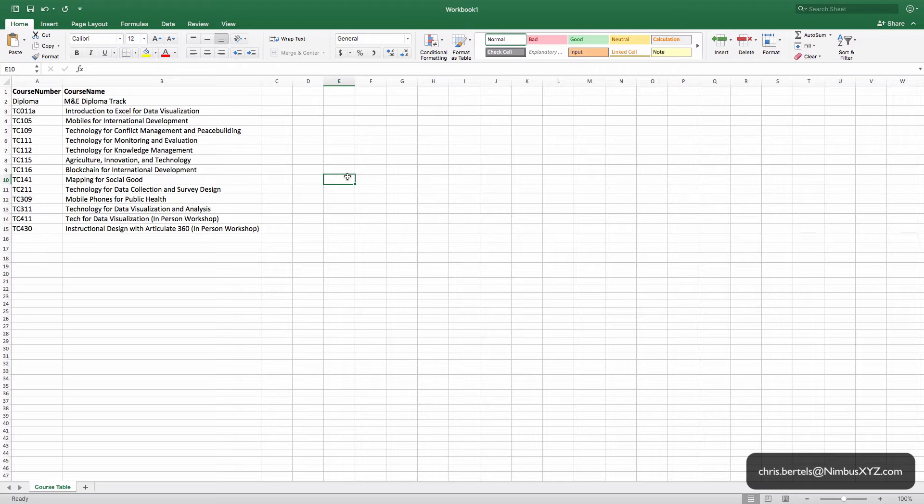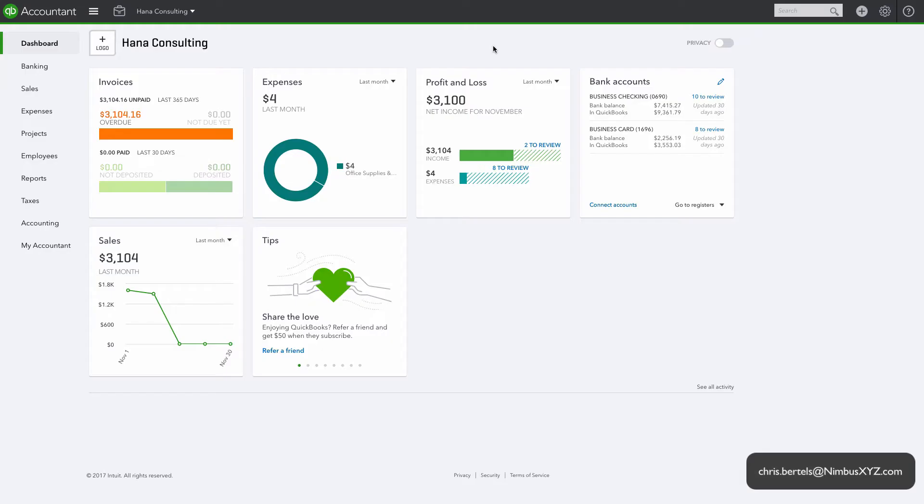The first thing we need to do is download the import template from QuickBooks Online, so let's go to QuickBooks Online and do that. Okay, so now we're in QuickBooks Online and we need to download the template. It's hidden, it's not easy to find, so let me show you where it is. We're going to click on Sales, then we're going to click on Products and Services.